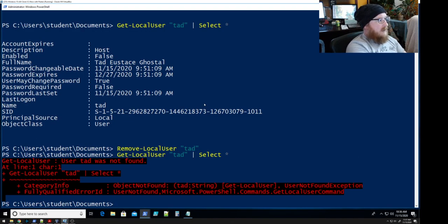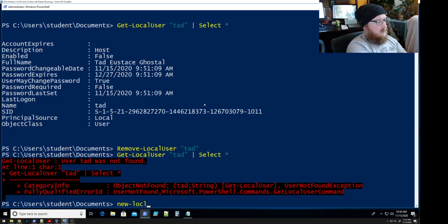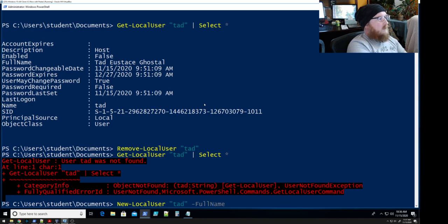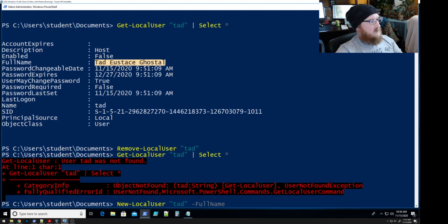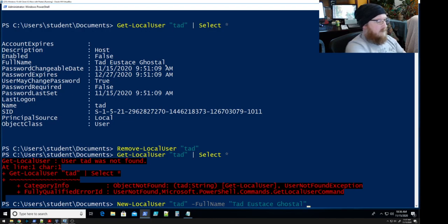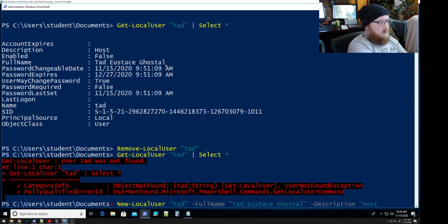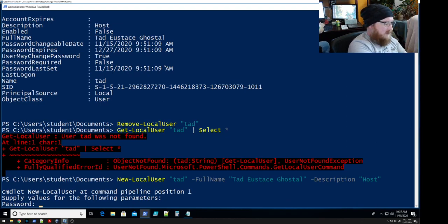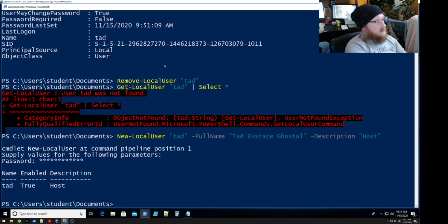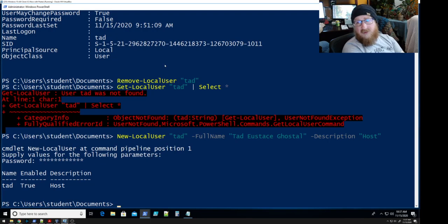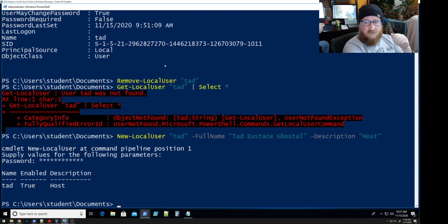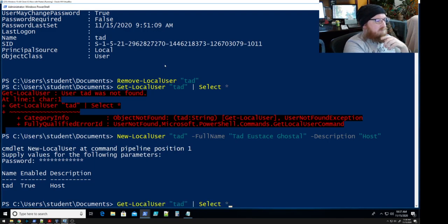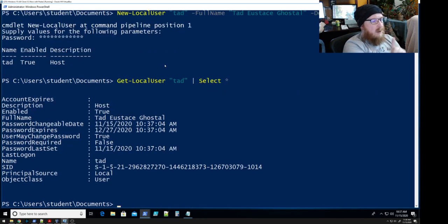So let's recreate the information that we had for him. We're going to go back to New-LocalUser Tad, and his full name was Tad Eustis Ghostle, and the description, he was the host. And it's going to prompt us for the password, password one two three four, which should never be used for anything, but it gives us the information that we had for Tad. This is all the stuff from a previous video that we added in. So we added Tad exactly the same way we did in the first video, and now we've had back in, so the account should be the same, right? Well not really.